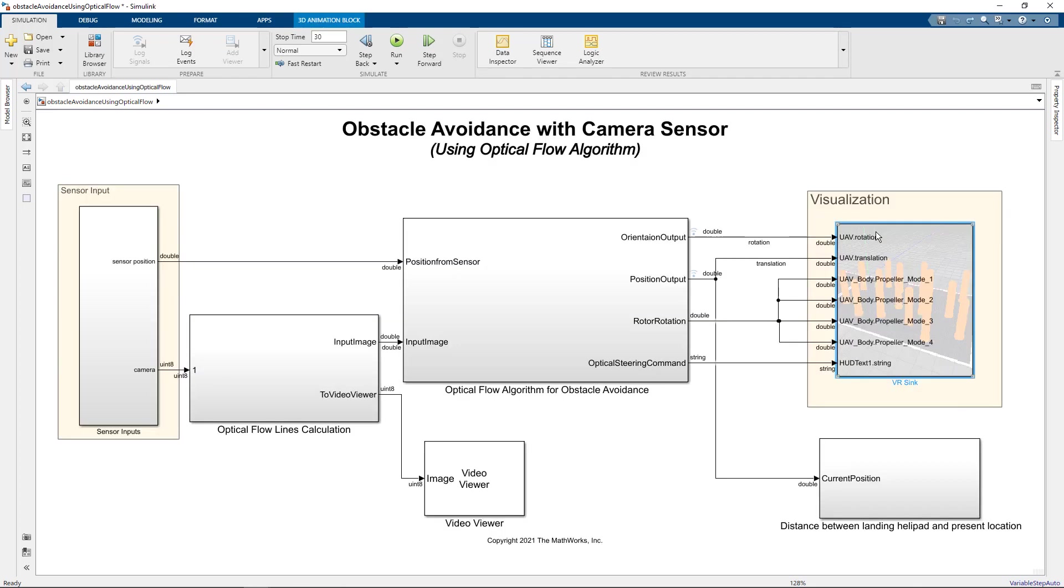However, in this example, we have not modeled the dynamics of the drone. We have considered that our drone is a point mass, but you can add your own drone dynamics if you need and then model its behavior. Let's run the simulation and visualize the performance.